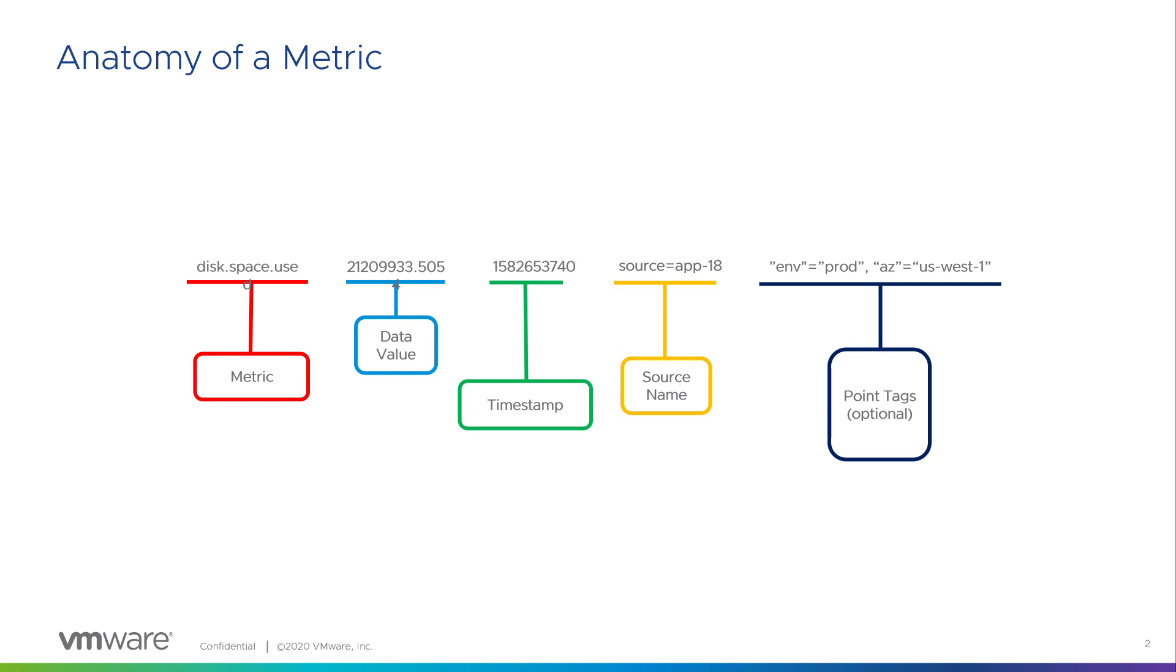In this example, we're looking at disk space used at a particular time from source app-18 that is in production environment in US West 1 availability zone.